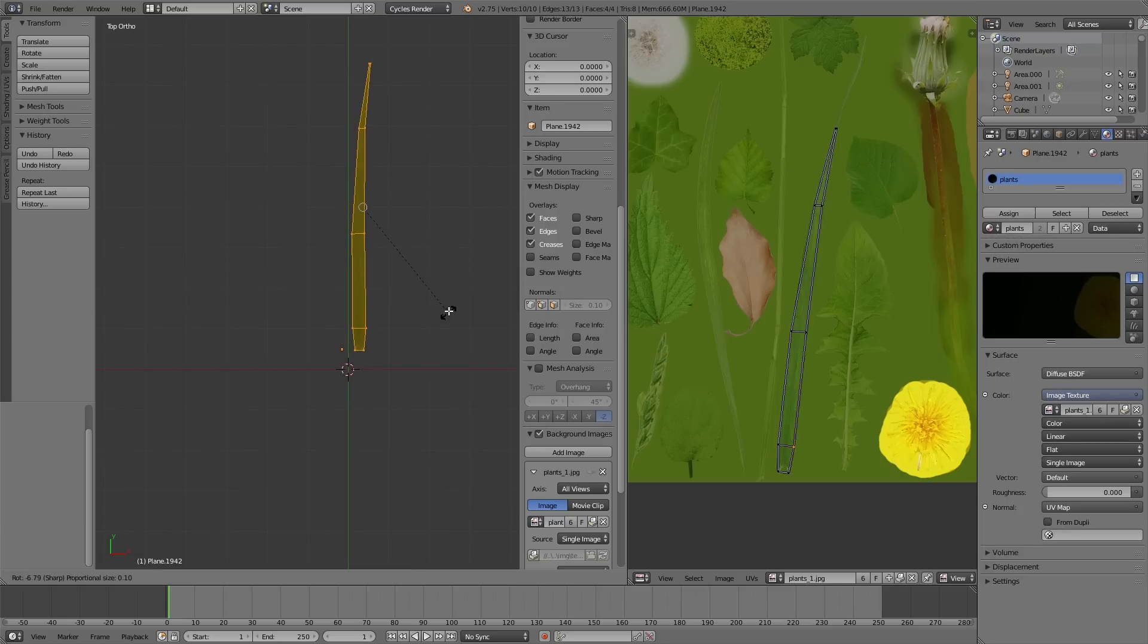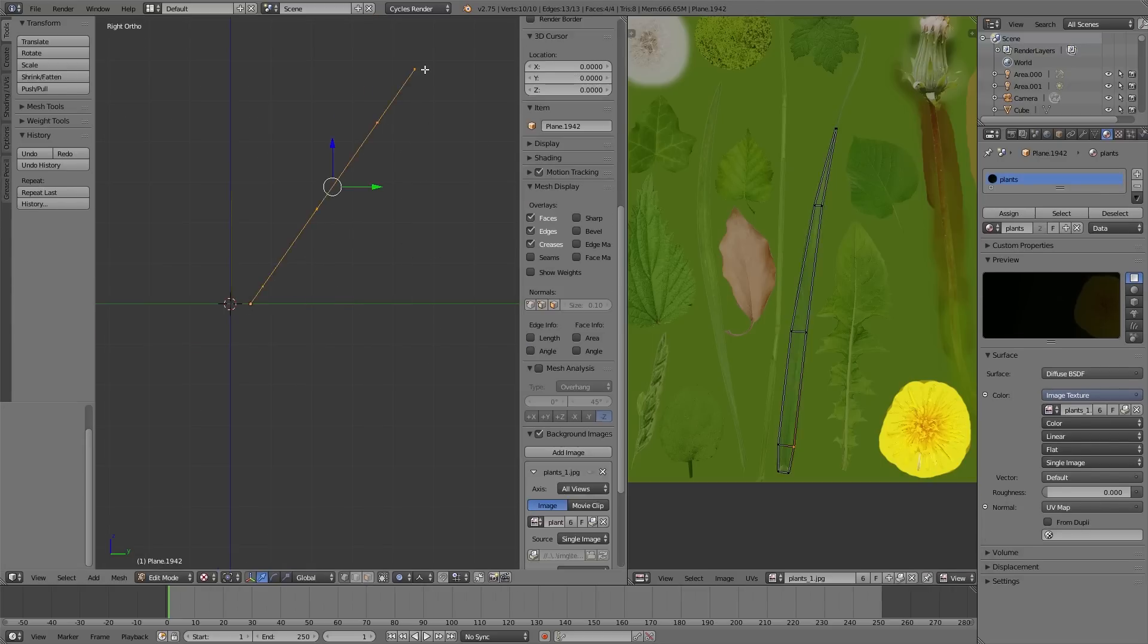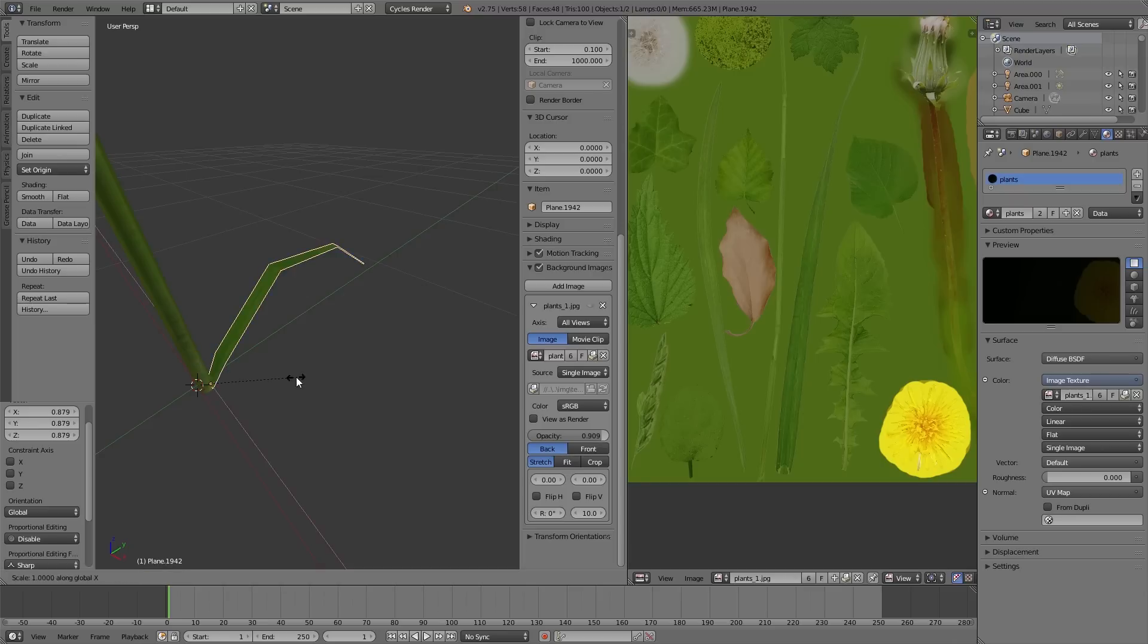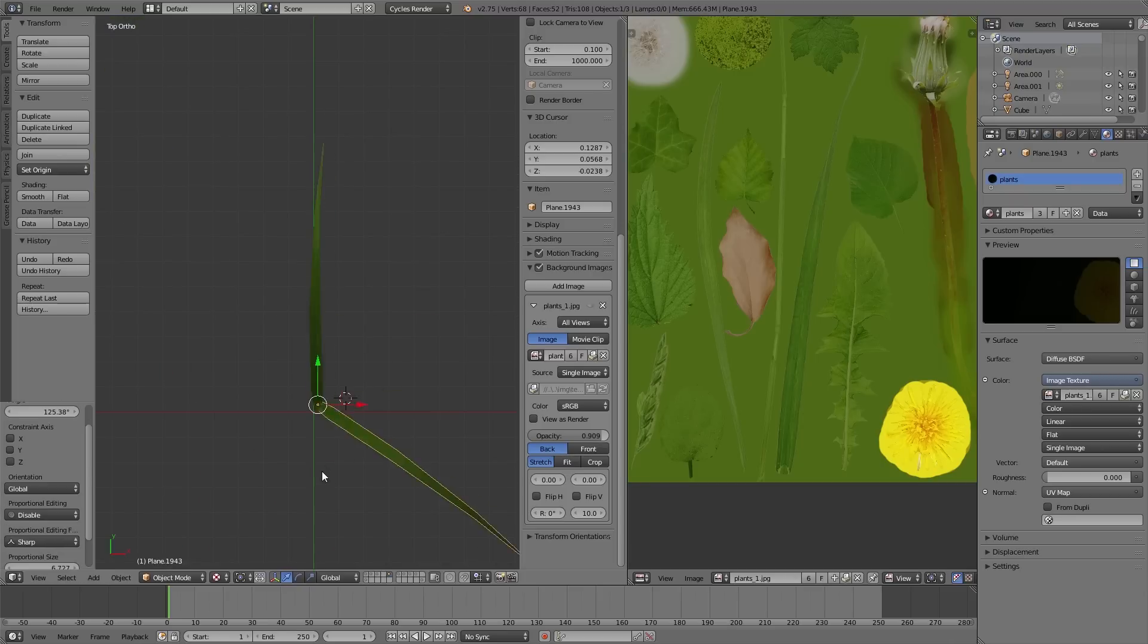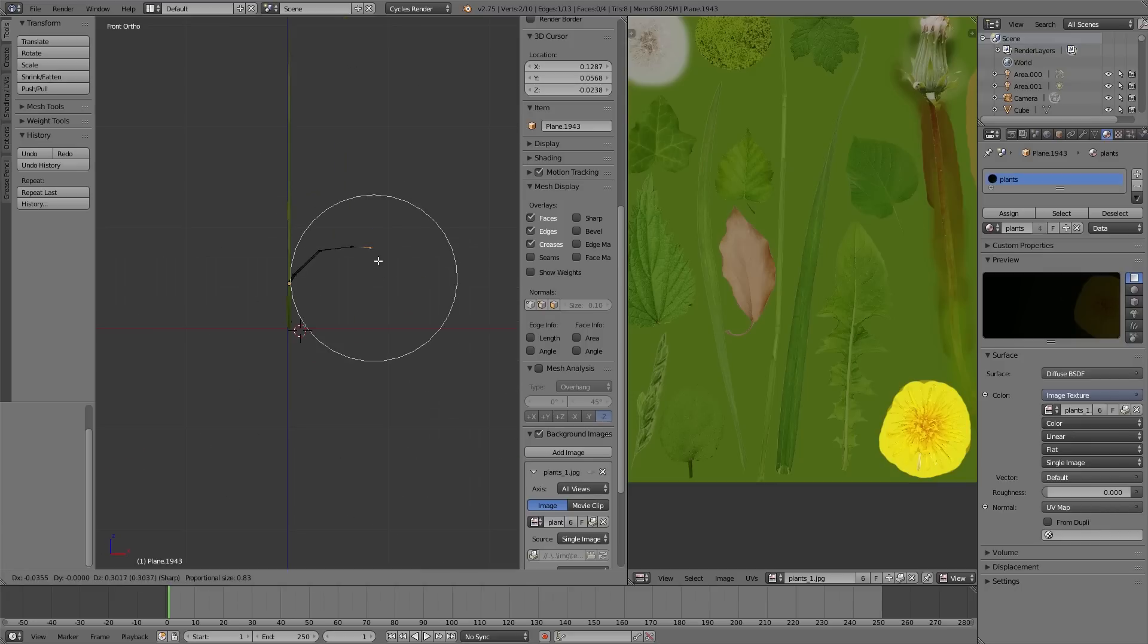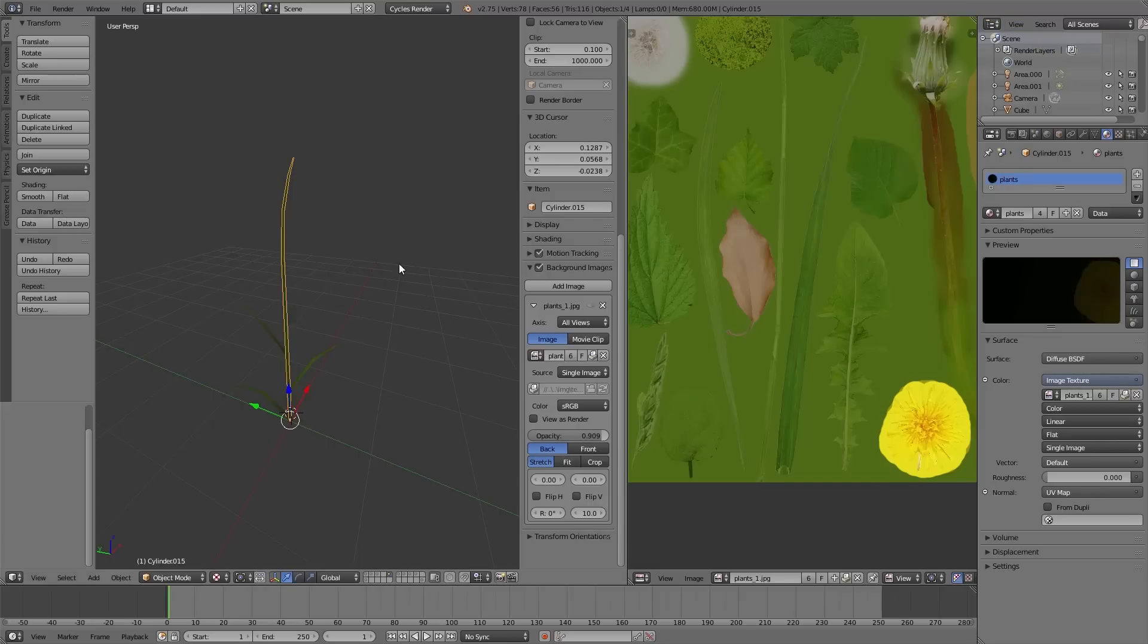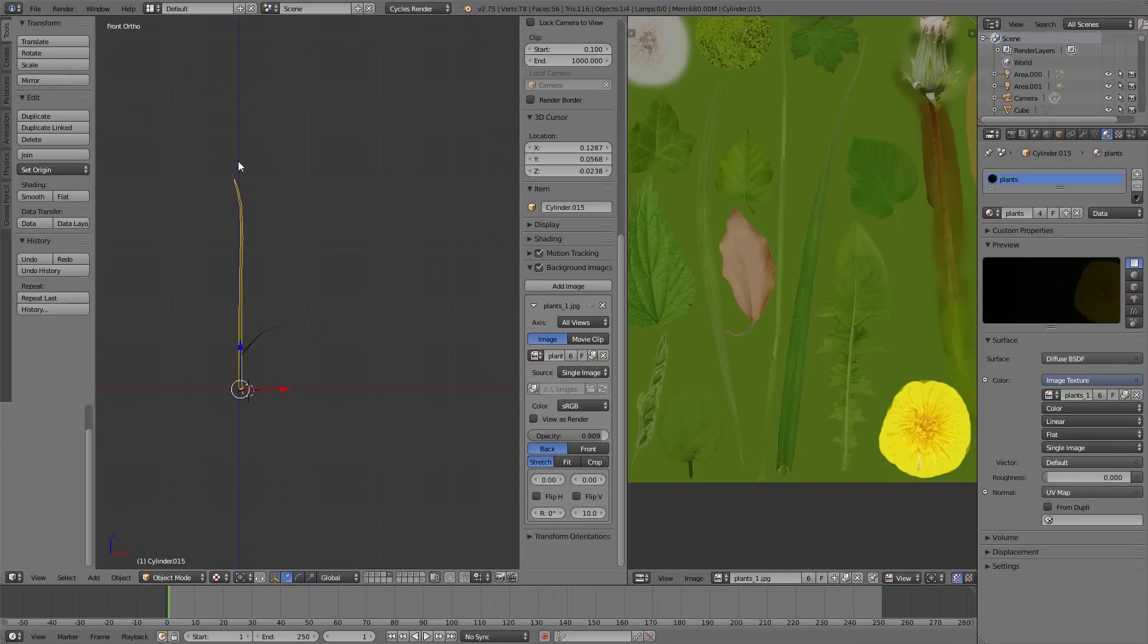After we have modeled all the different parts of one plant we put it together. For that it's always useful to enable proportional editing in edit mode so you can edit your objects smoothly. You find the option in the header of the 3D view or just press O. The leaf of the plant we duplicate and vary it a bit so that every leaf looks a little bit different.